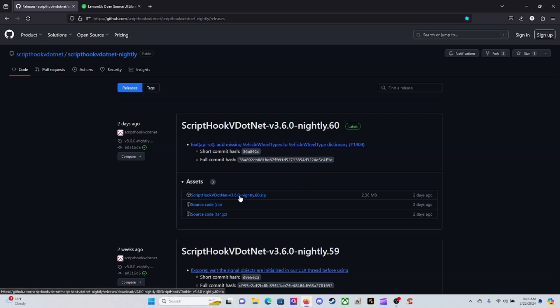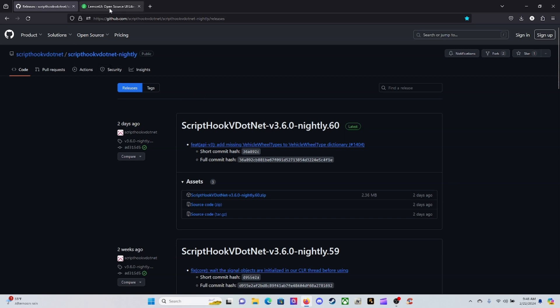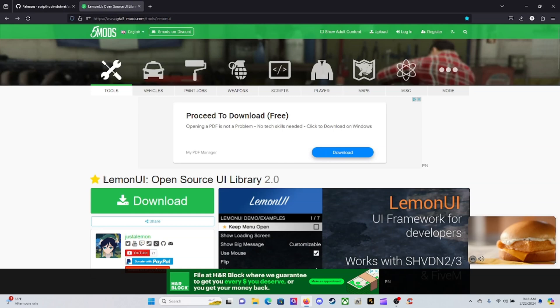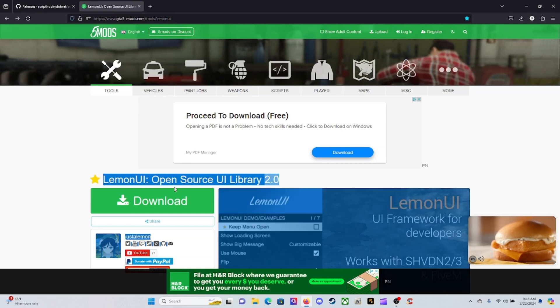Come down here and download that tab right there. Once you download that tab there, it will download pretty quickly. This was updated two days ago.